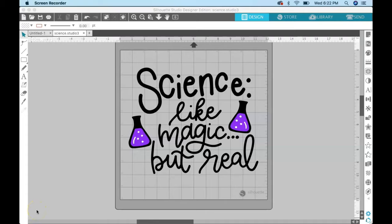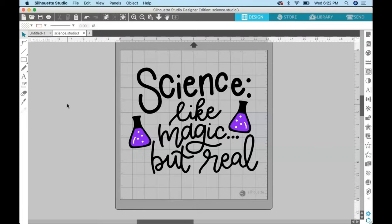Hey guys, it's Kelly from Kelly Lee Creates and today I have a tutorial for you on how to separate an SVG file into layers using Silhouette Studio.